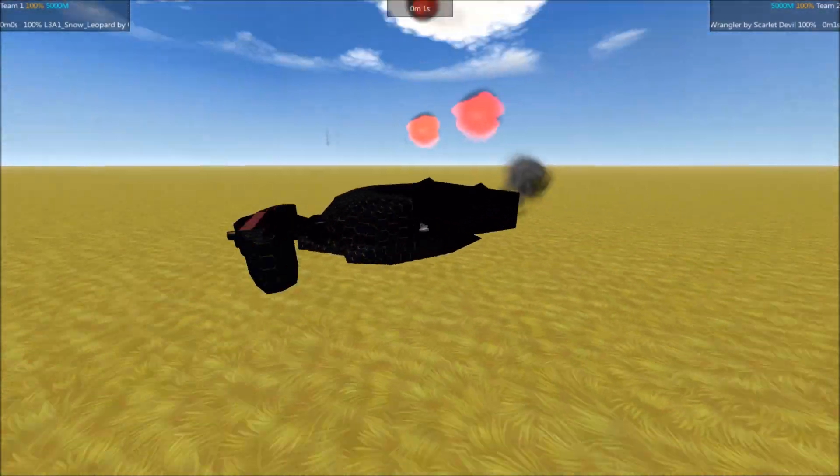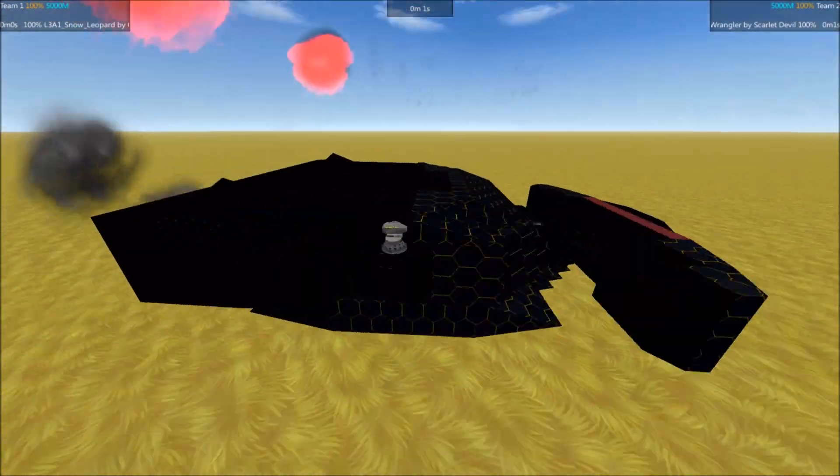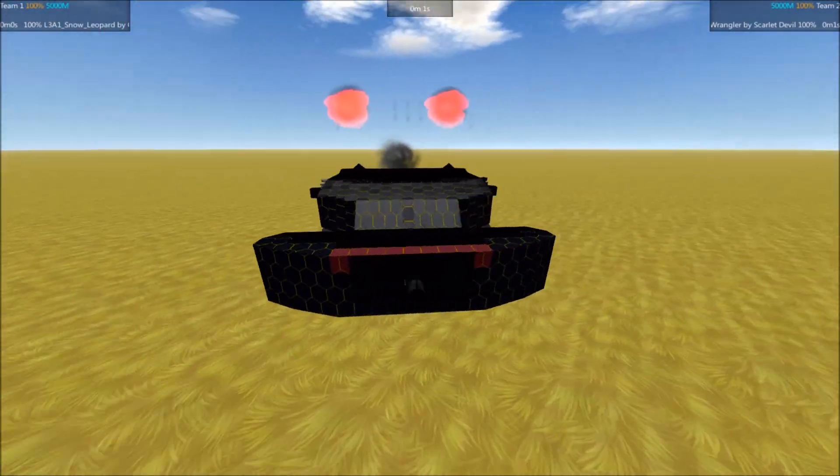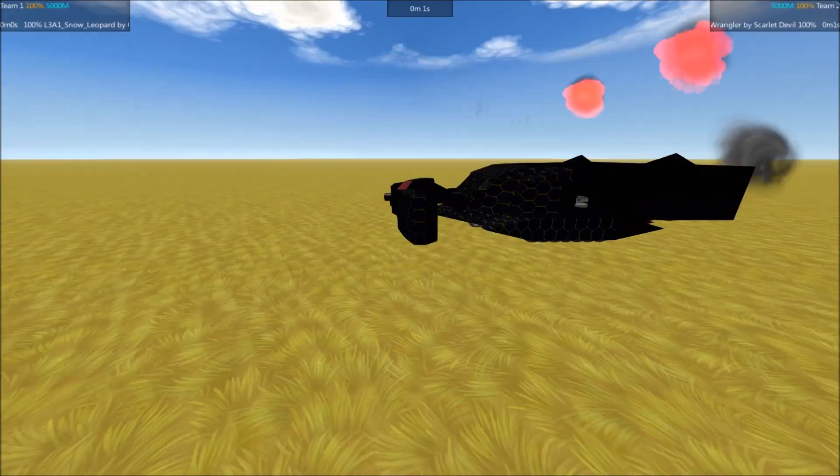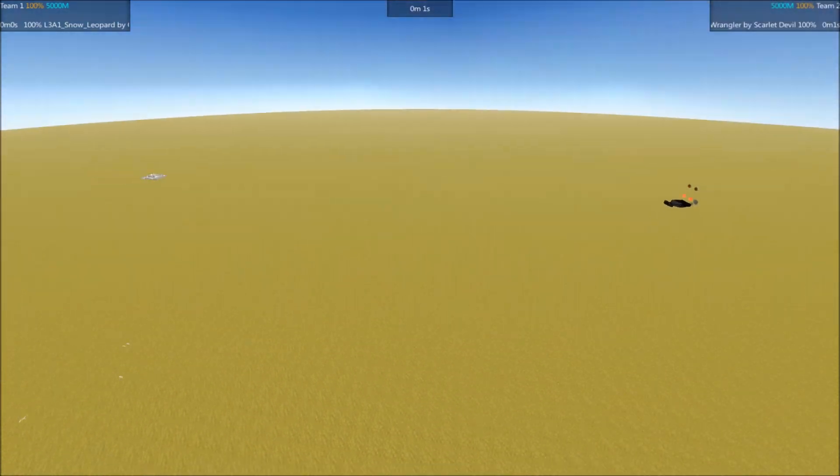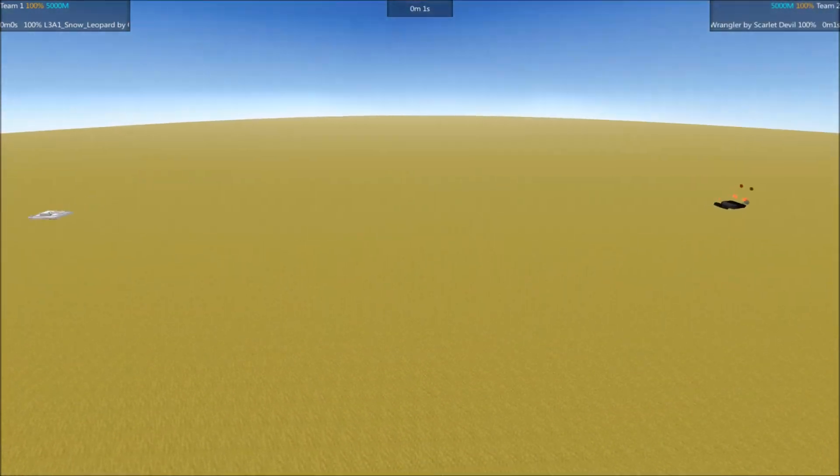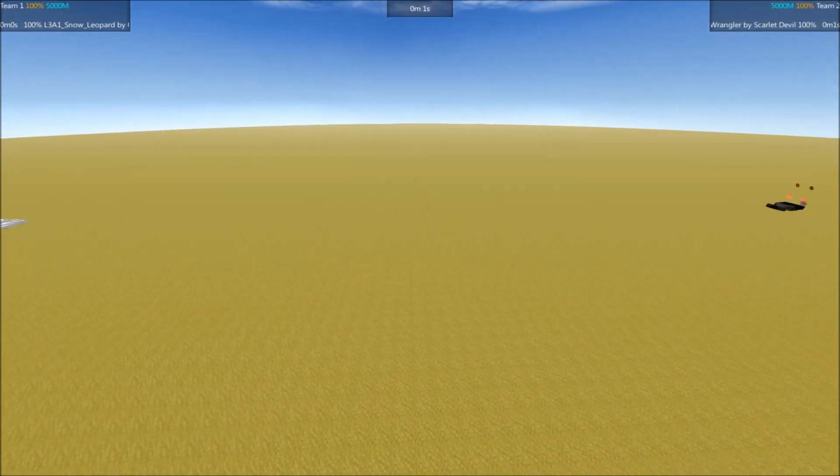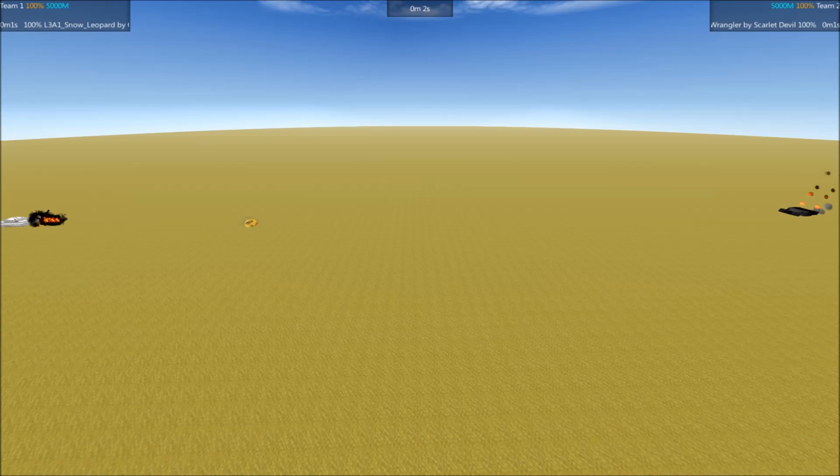I'm not gonna give as much of an overview since we've seen these tanks before. It's going up against the Wrathful Wrangler by Scarlet Devil. Let's go ahead and get right into the battle here.